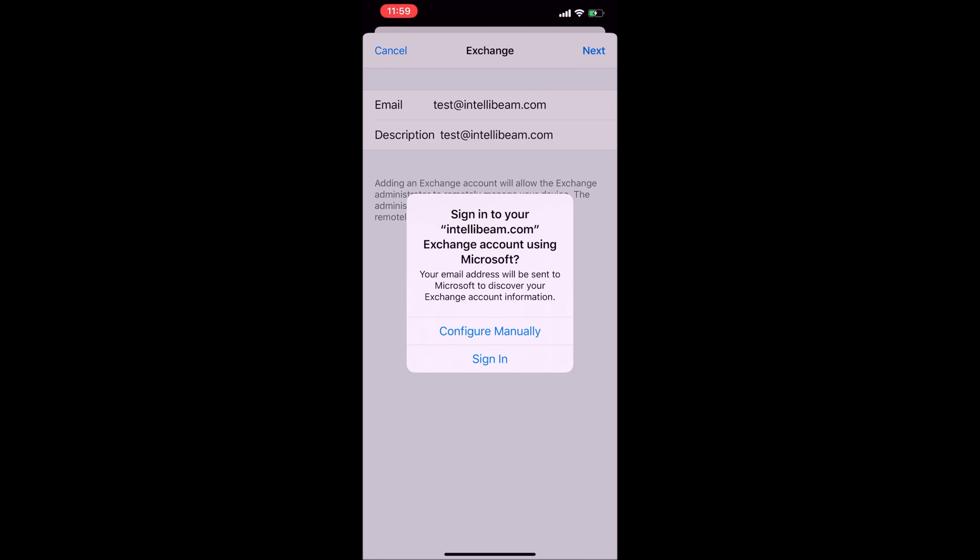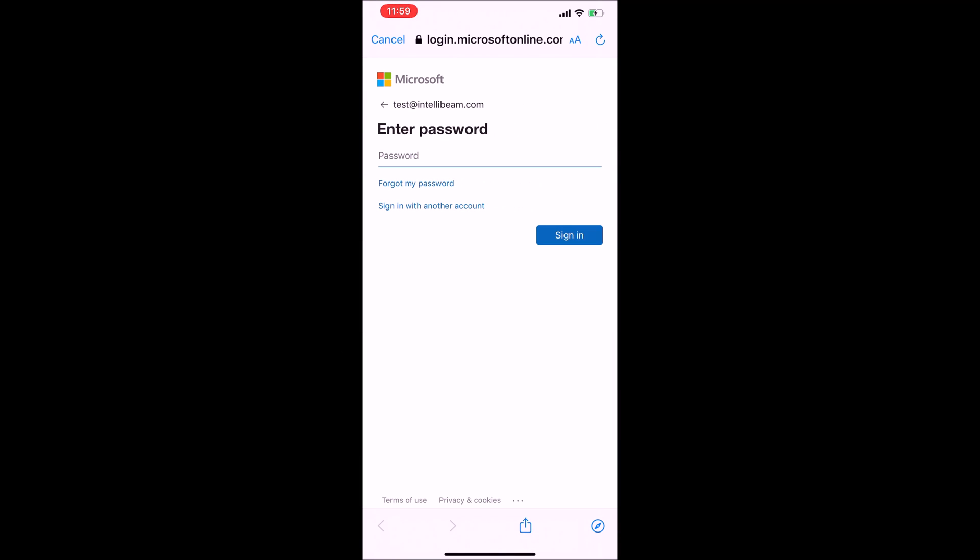On this box you're going to want to pick sign in. This will bring up a Microsoft prompt.